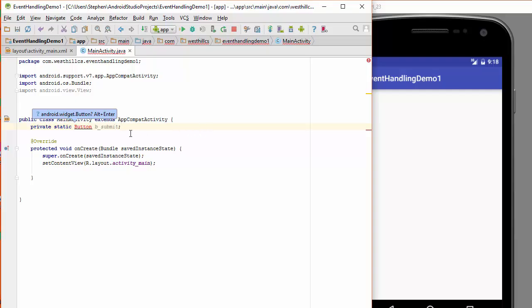Android Studio is complaining that it doesn't know where button is, but if you just hold down the alternate key and hit enter, you'll see it automatically imports the button class from the Android widget.